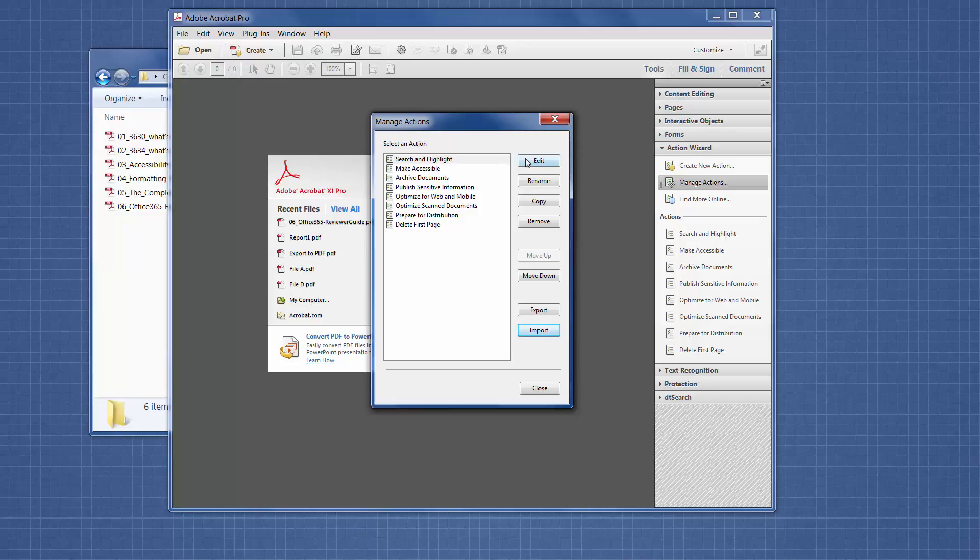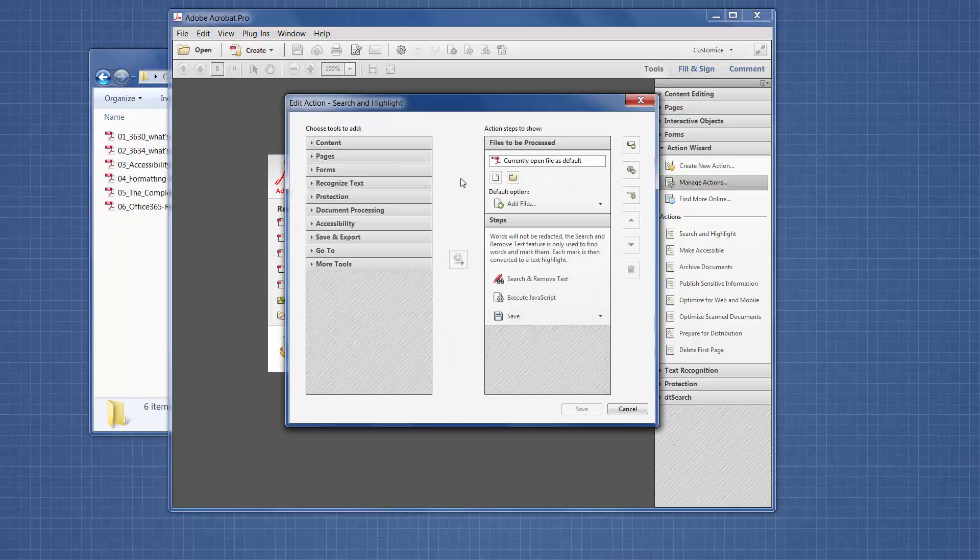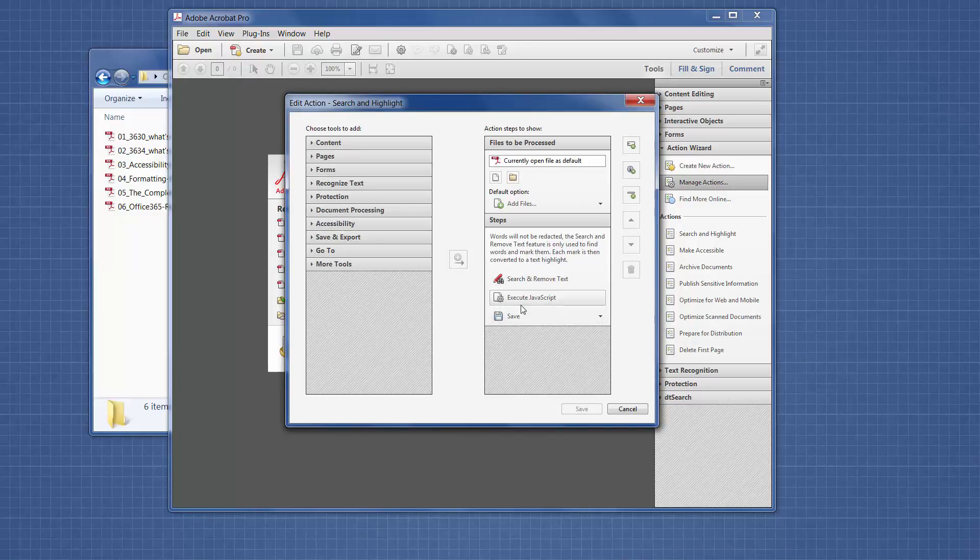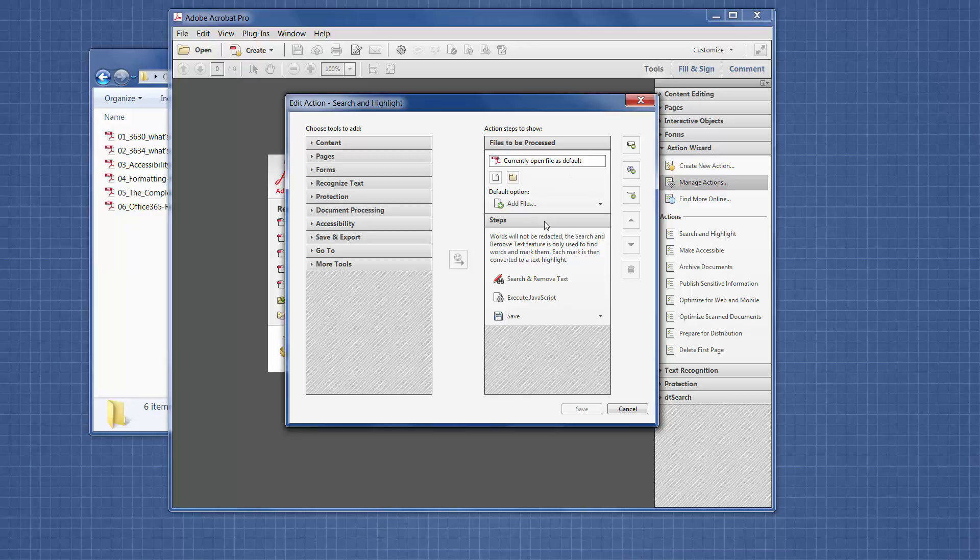We're going to edit it. It has a couple of steps in it that we will walk through right now. We're going to have it use the default of letting us choose which files in the beginning. This message was added to warn the user that even though we're going to use Adobe Redaction to mark the terms, we're actually not going to redact anything.